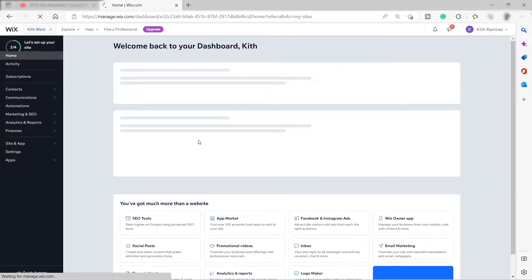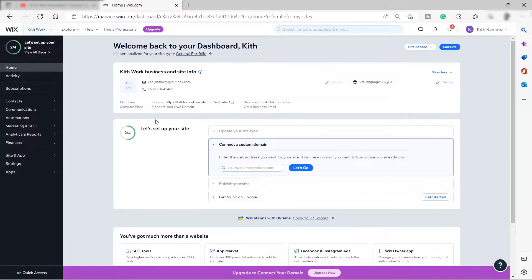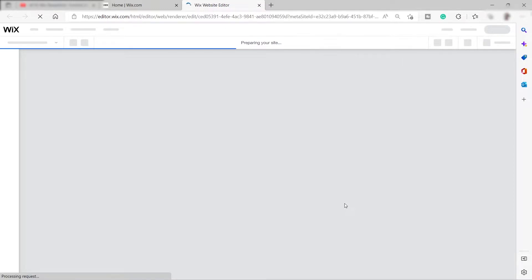Let's wait for the load to finish. Here's my home dashboard. Over here you can click the 'Edit Site' button located on the right-hand side. I'll click 'Edit Site' and wait for the load to finish — it may take a few seconds. It's now preparing the site, so let's just wait for it.